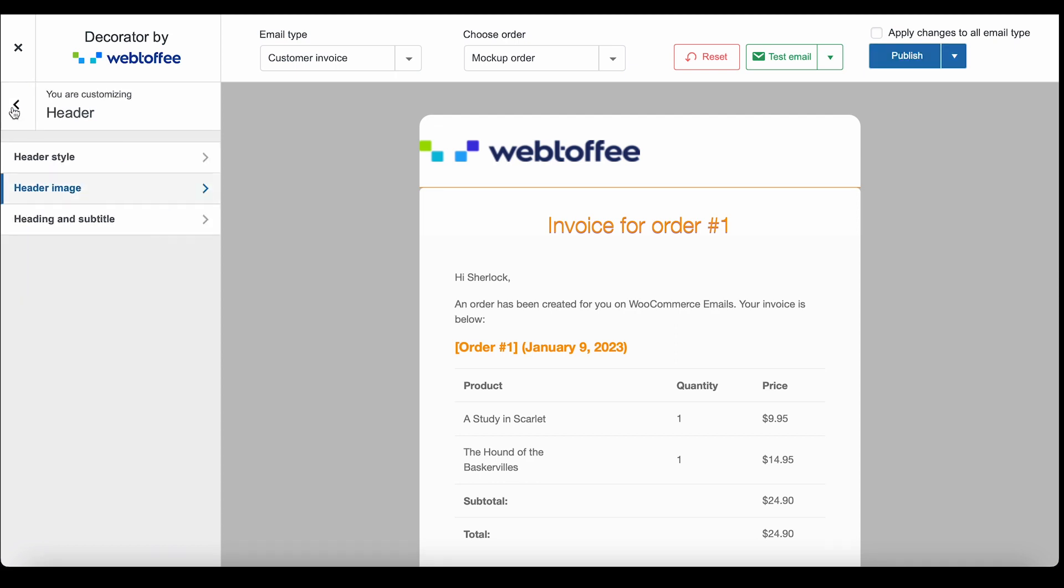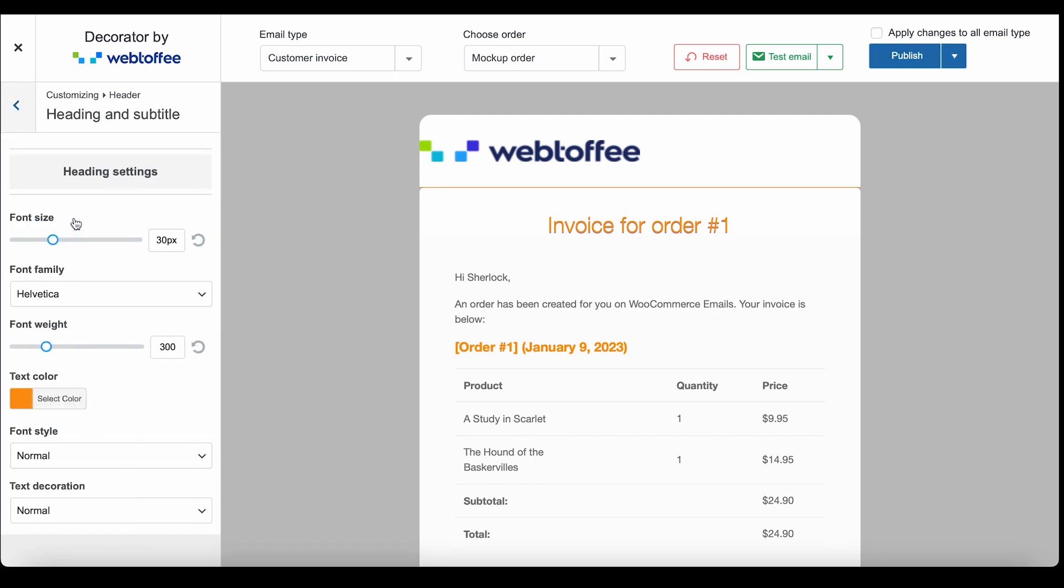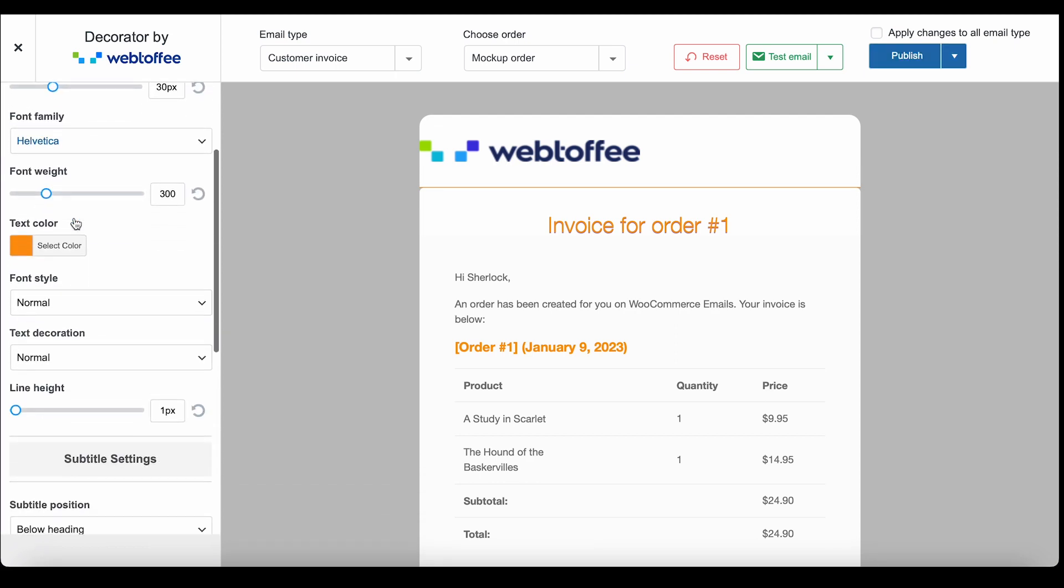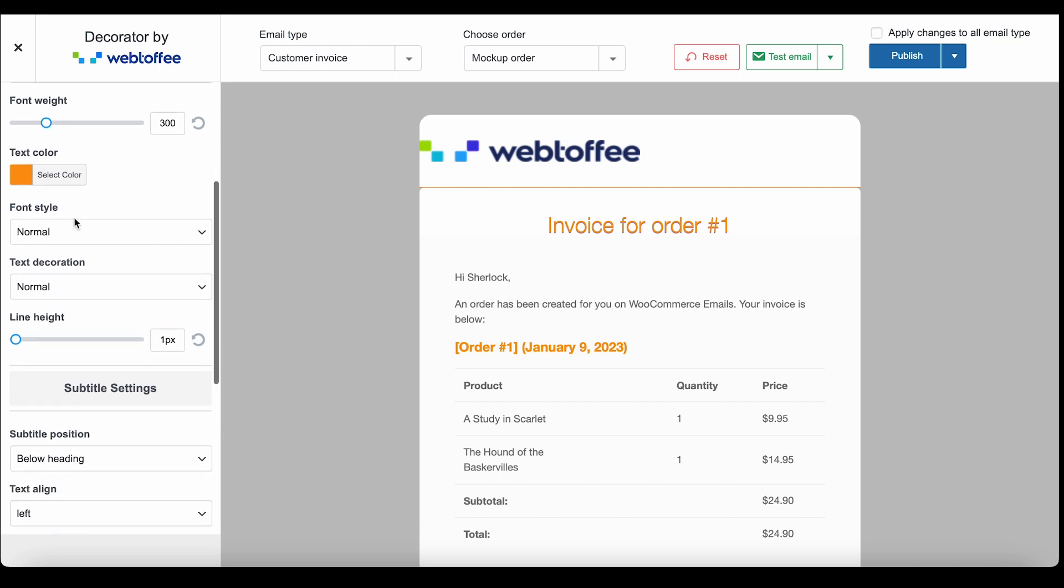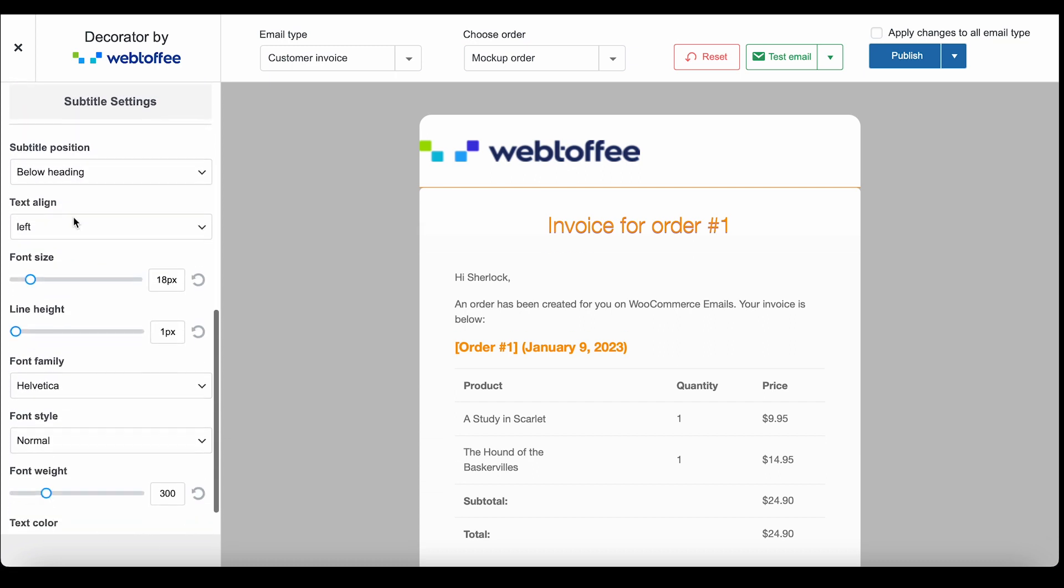Now let's take a look at the heading and subtitle section. These are some of the configurations you can make with these heading and subtitle settings.